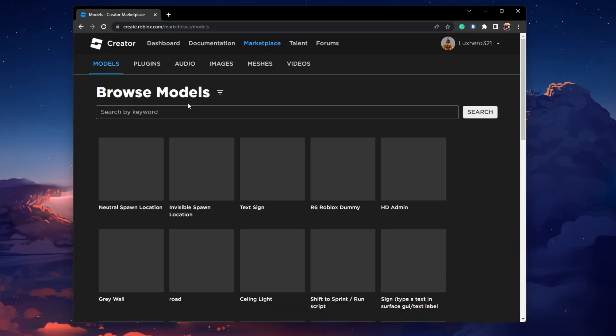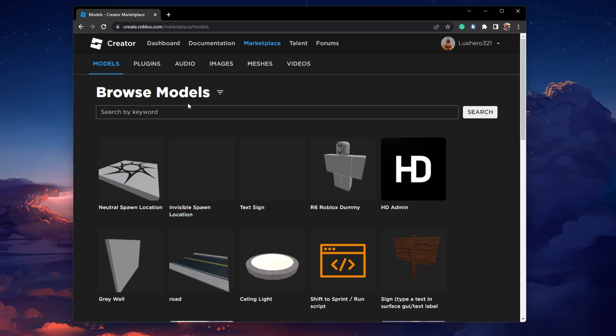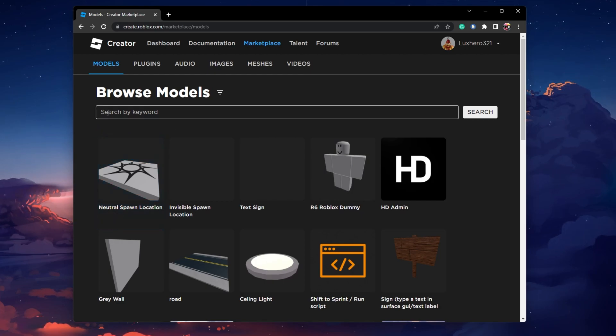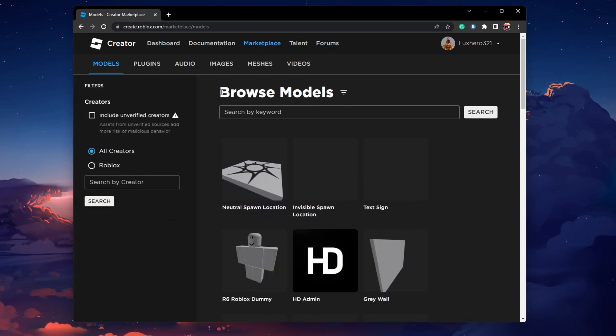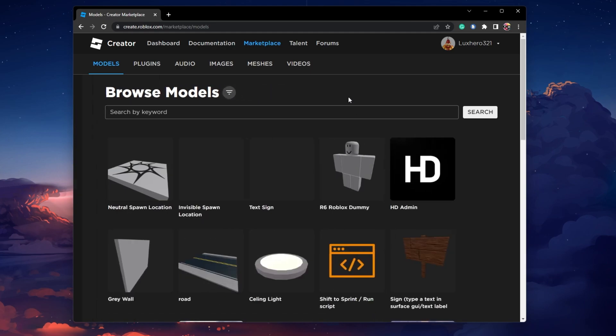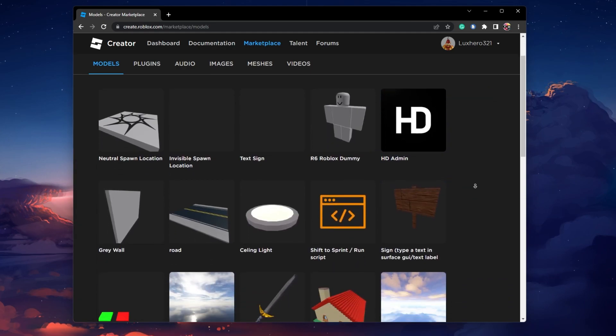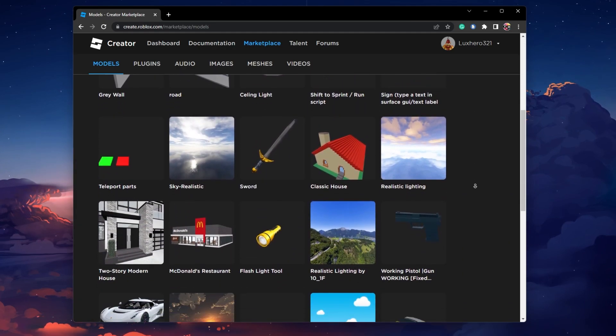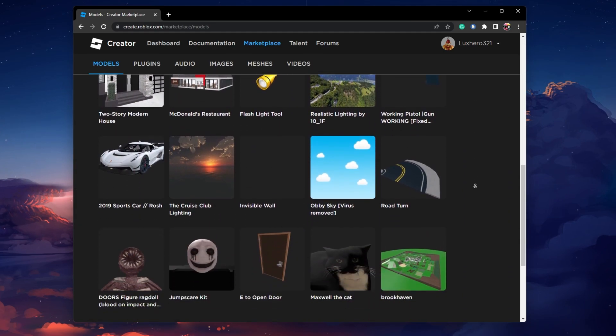From here, head over to the Creator Marketplace and find models, decals, and images you would like to use in your own Roblox experience.